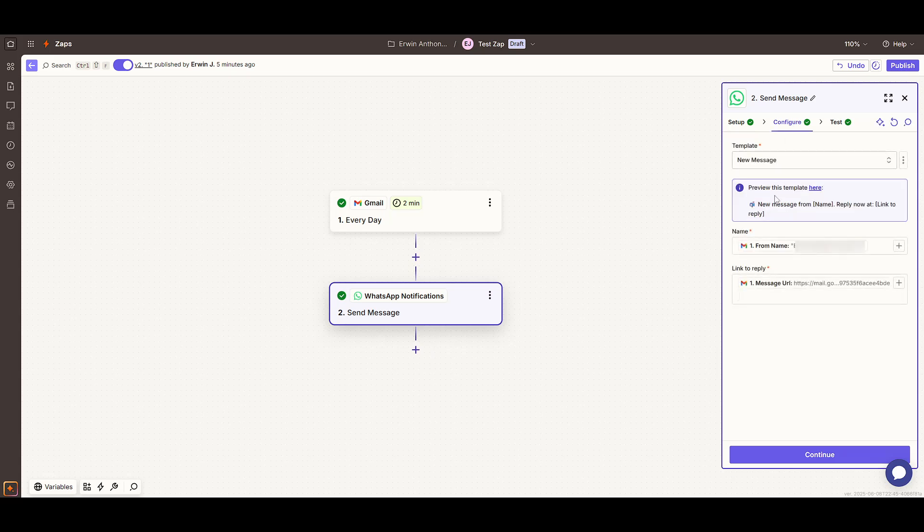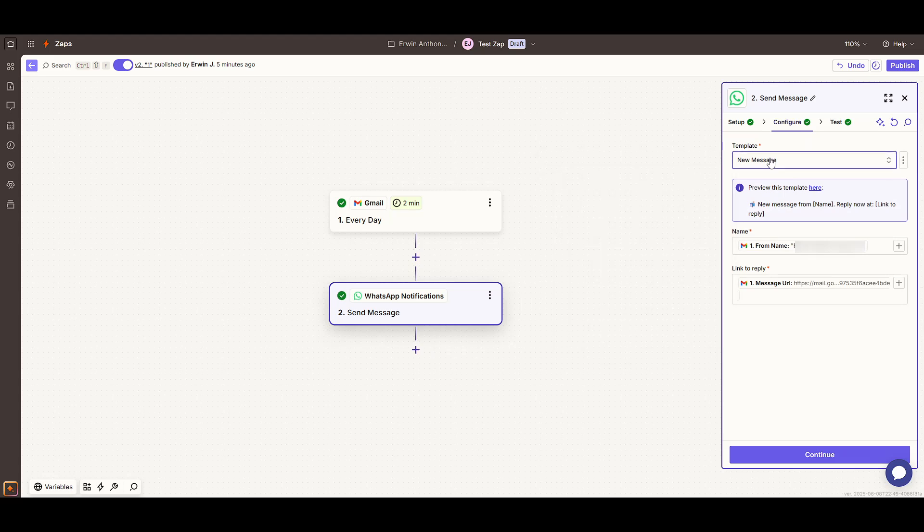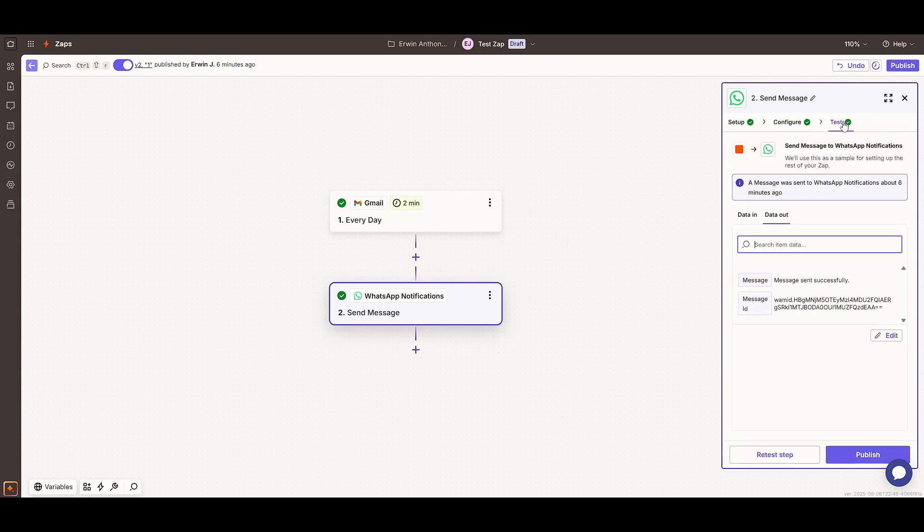Finally, it's the moment of truth. Test it out. After all these configurations, send a test message to ensure you get notified on WhatsApp as expected. Seeing that alert pop up on your phone confirms that you're all set.